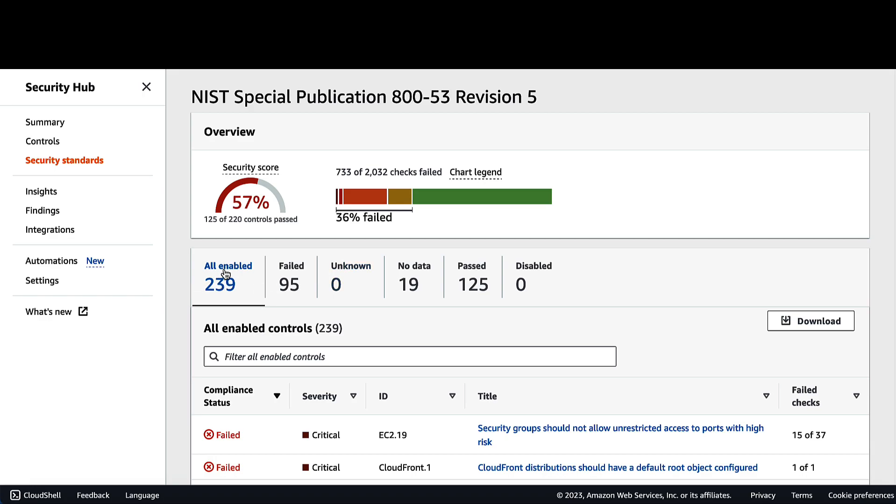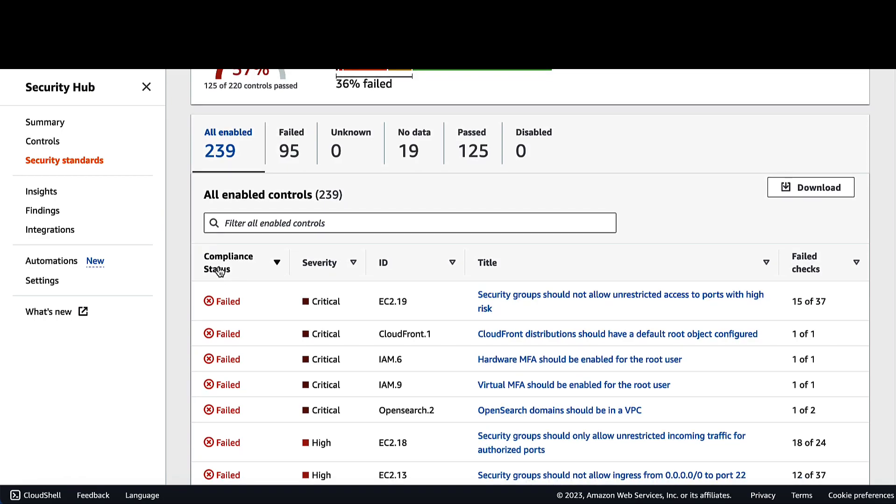Click on All Enabled here. This gives us the list of all automatically enabled controls for that standard. Right here, we have the compliance status, severity, ID, title, and failed checks columns. And also, you can click download over here to download all enabled controls in this security standard into a CSV file.